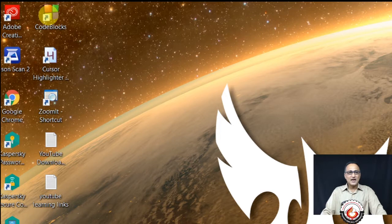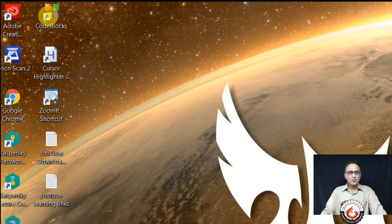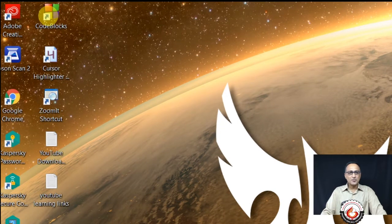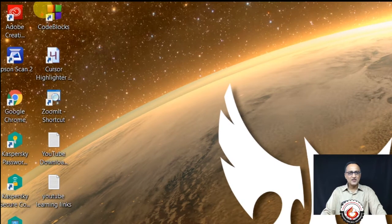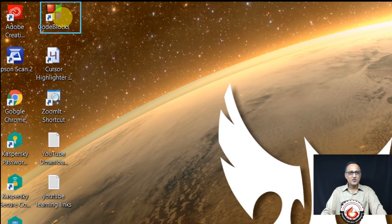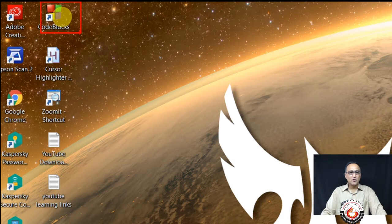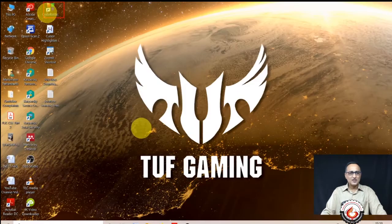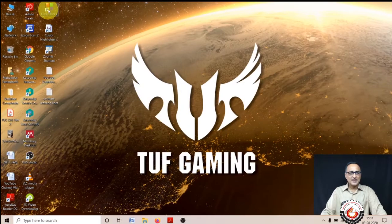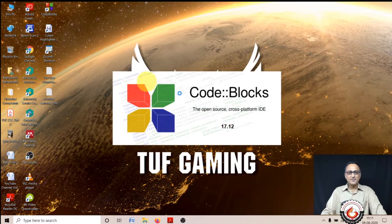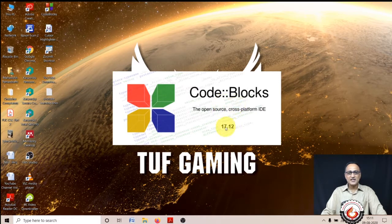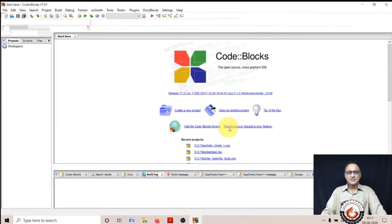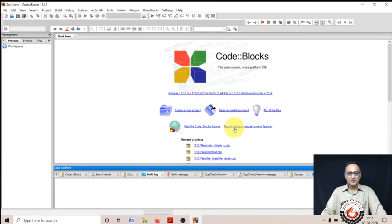I have created a shortcut for Code::Blocks on my desktop here. You can see the shortcut. I'm going to double click on it and let's see what happens. Once I double click, you will see this window open up first, showing Code::Blocks version 17.12.